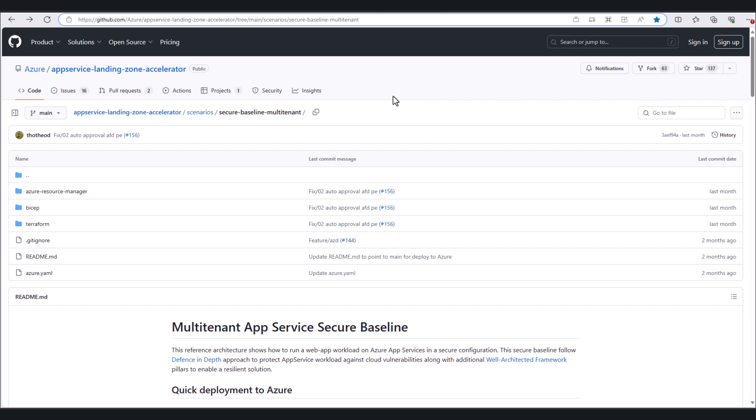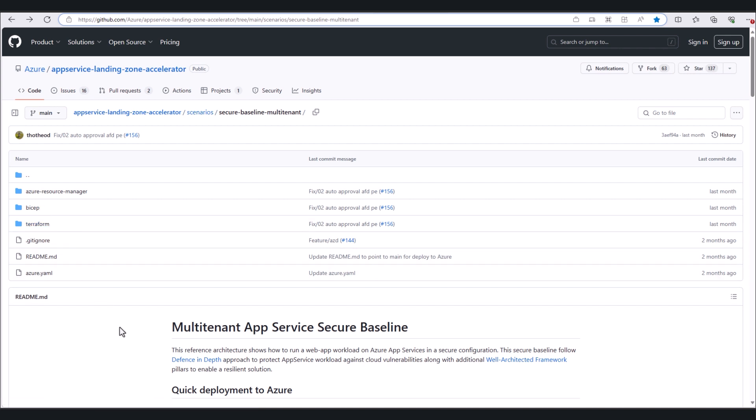ARM templates, bicep templates, and Terraform templates are all readily available. Being open-source means that if you don't see the perfect template for you, you can always fork the repo and modify the templates to your needs.